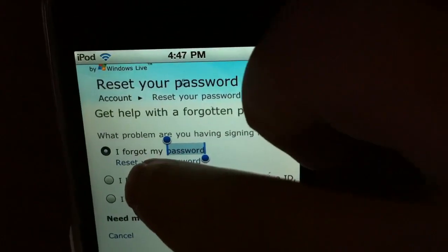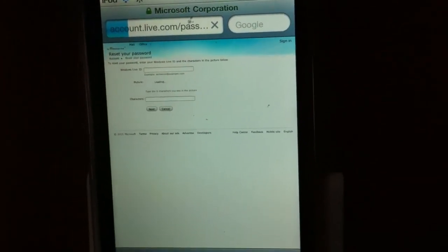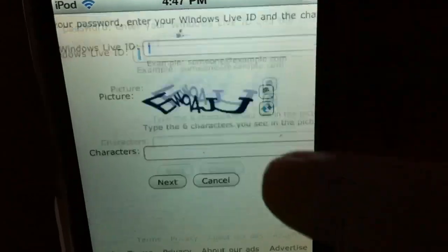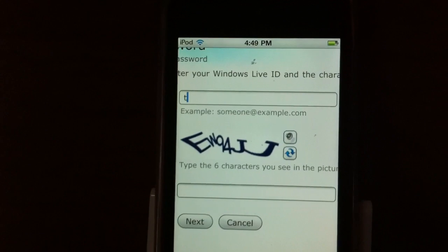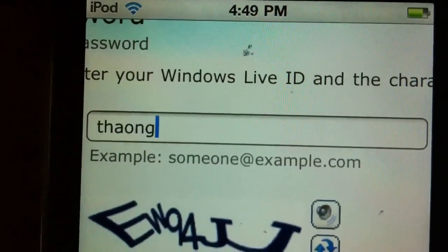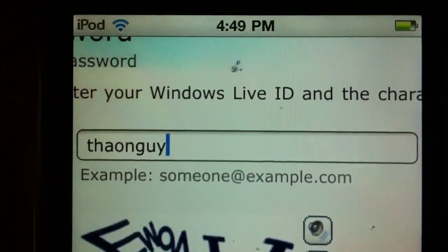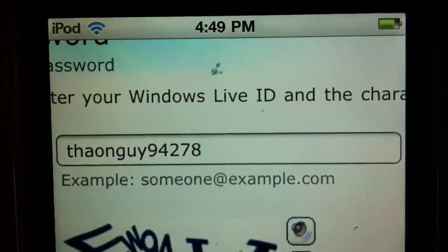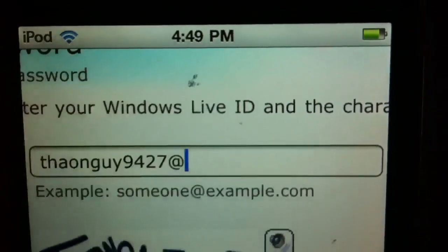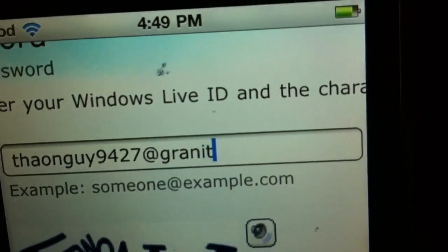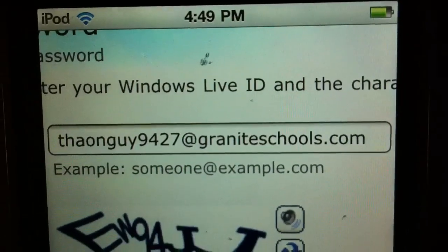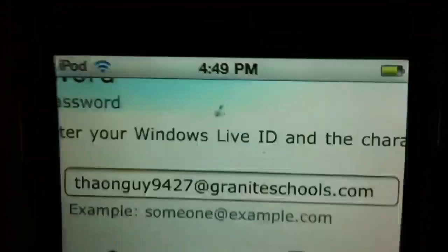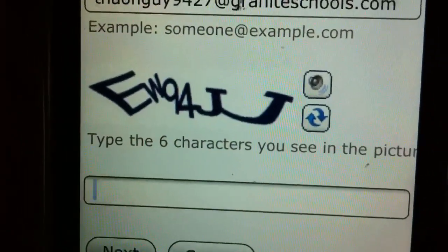Then you're gonna click reset password and put in your Windows Live ID. That's gonna be the first four letters of your first name, first four letters of your last name, first four digits of your student number at graniteschools.com. Then you're gonna put in this character.